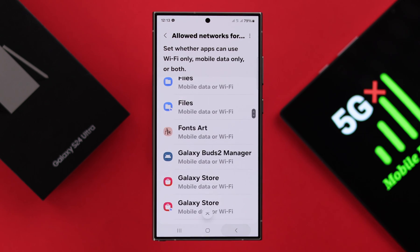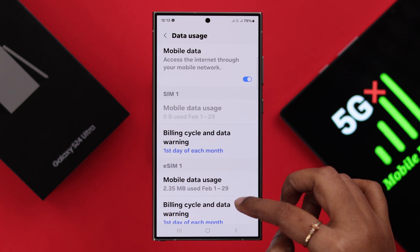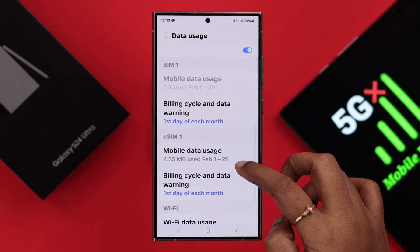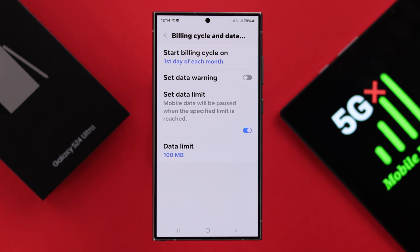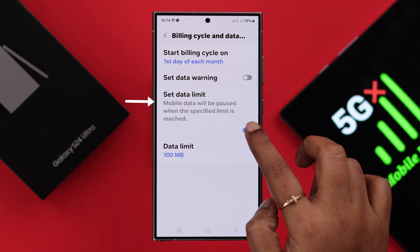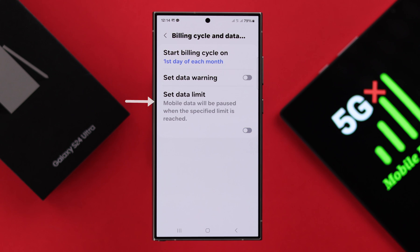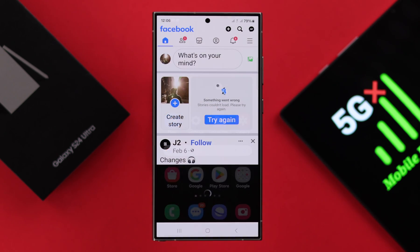After that, go back one step, scroll down and enter billing cycle and data warning, and make sure there is no data limit you have set earlier. If there is, just turn it off. Now after this process, your mobile data should work just fine.